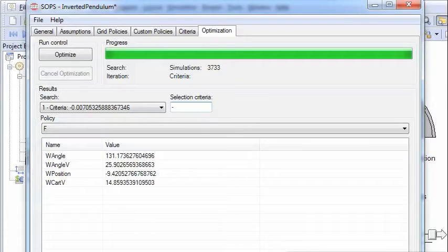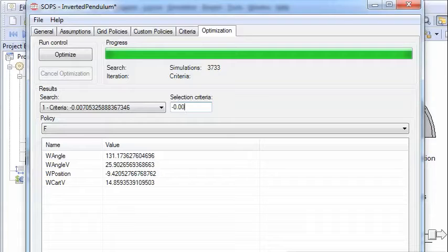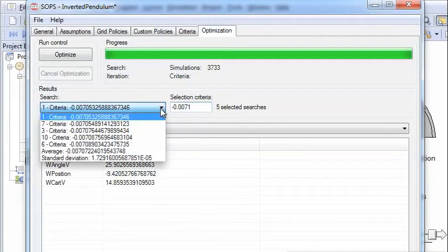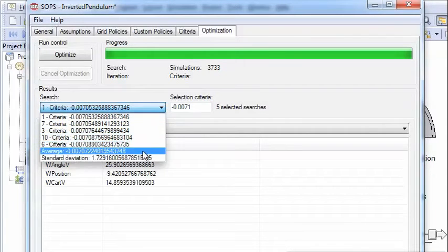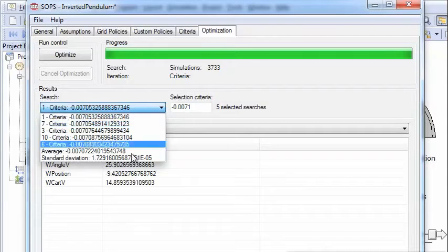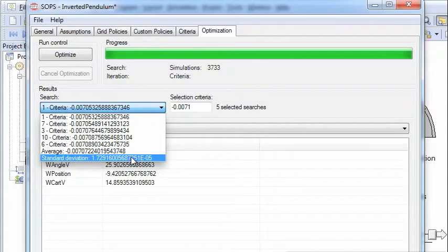So what we can do here is to go in and select the cutoff point. Let's select minus 0.0071. And then we have only five selected cases. And they all look very good.